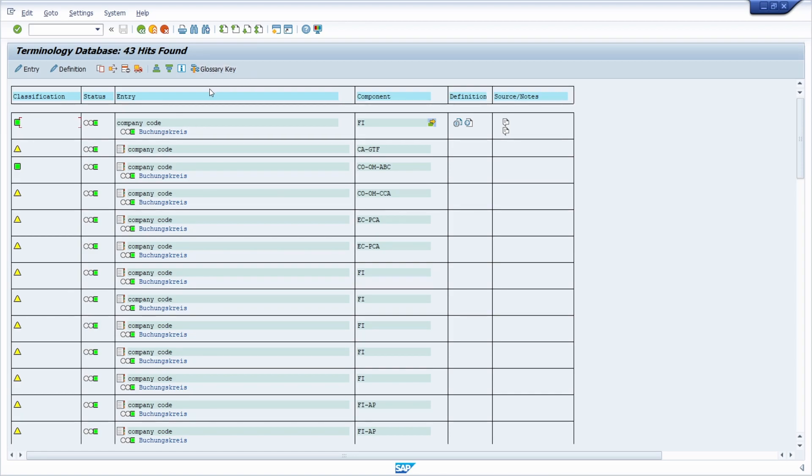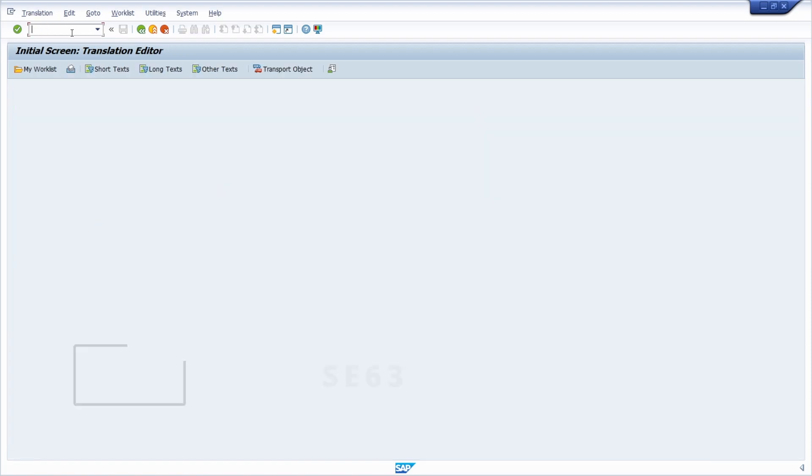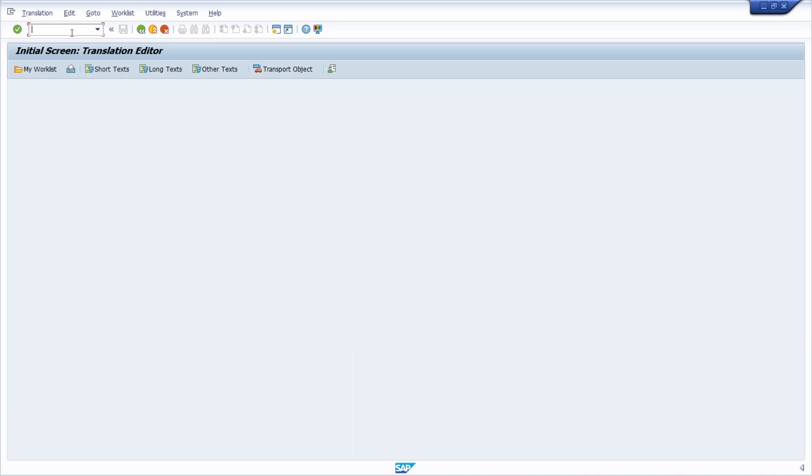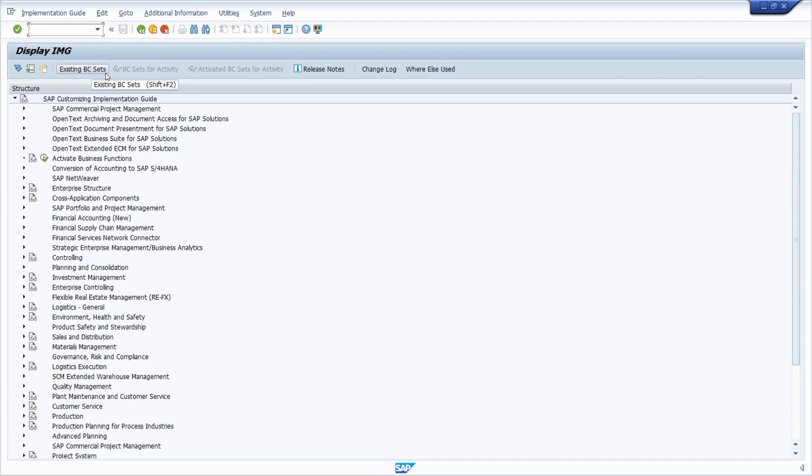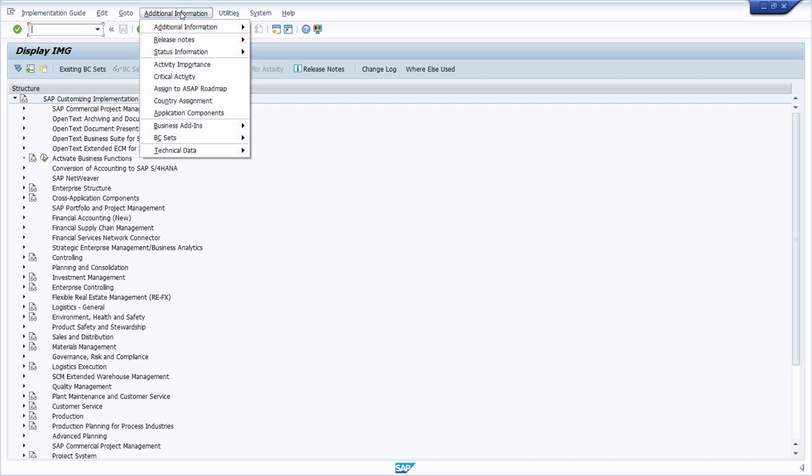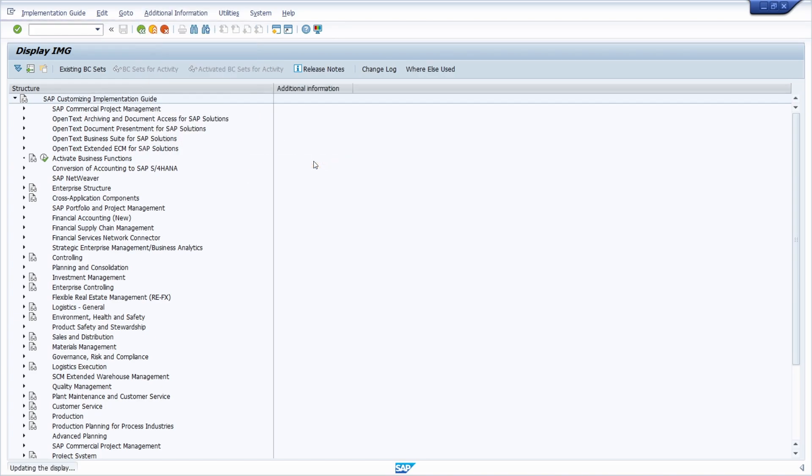We have more very important transactions. For example, SE63 is a very important transaction regarding translations in general because here you open up the translation editor. Then we have SPRO where you can see different customizing settings. Under additional information, technical data, and language dependence, you can see what customizing entries are language dependent.